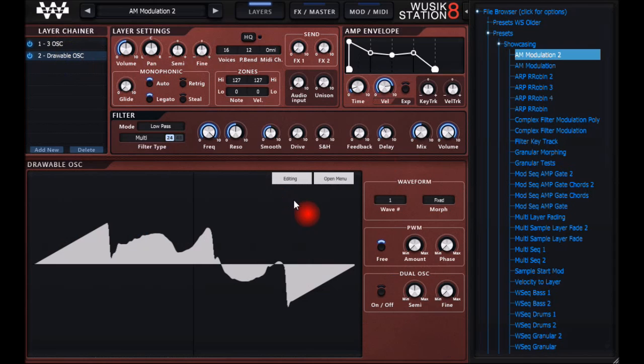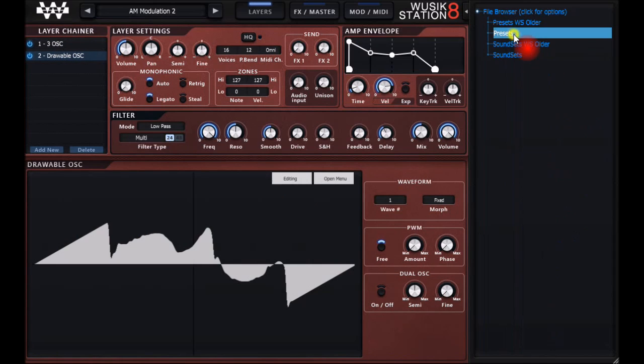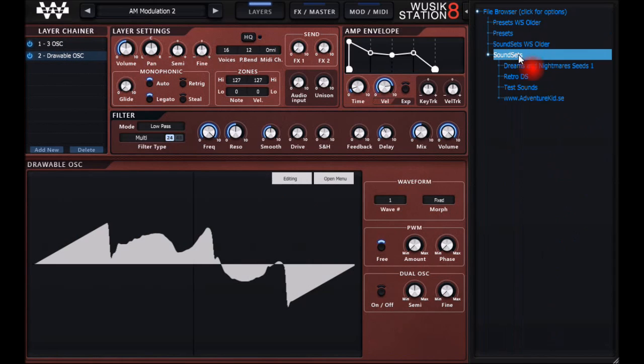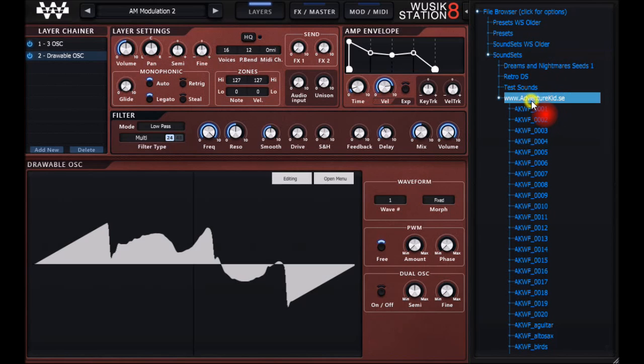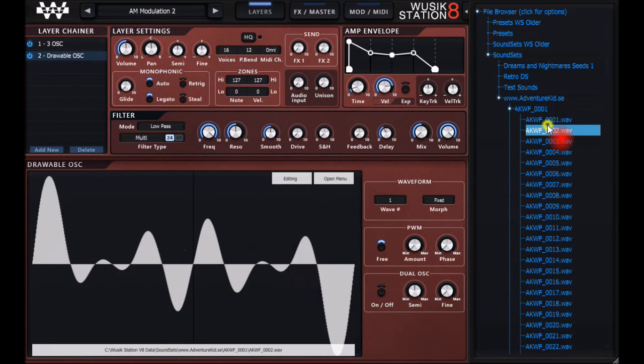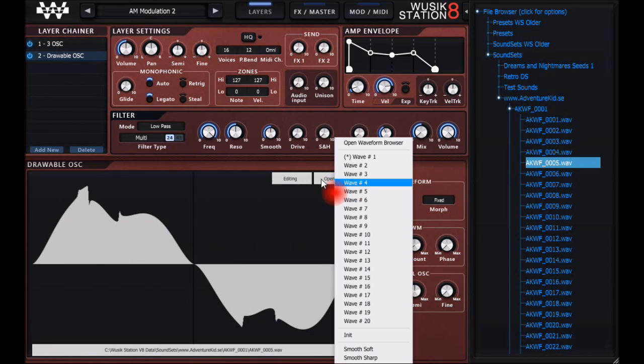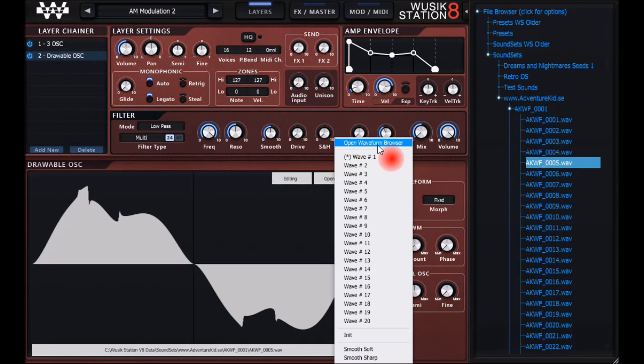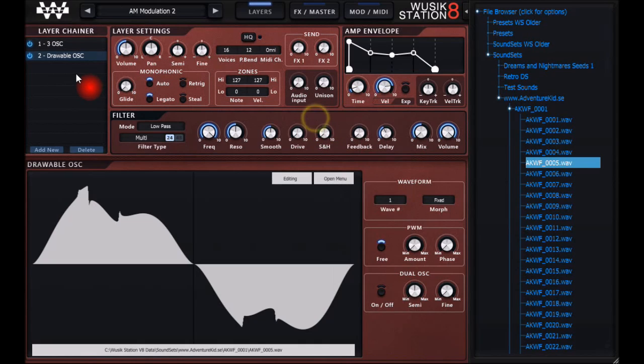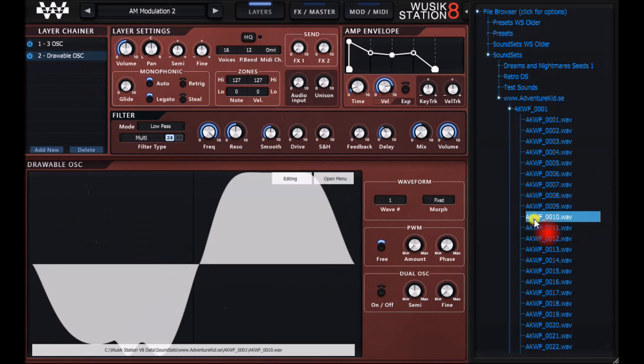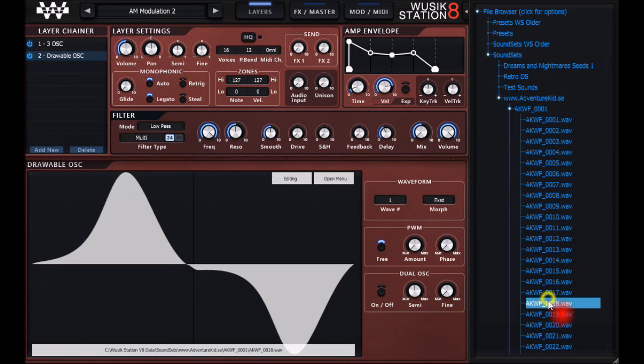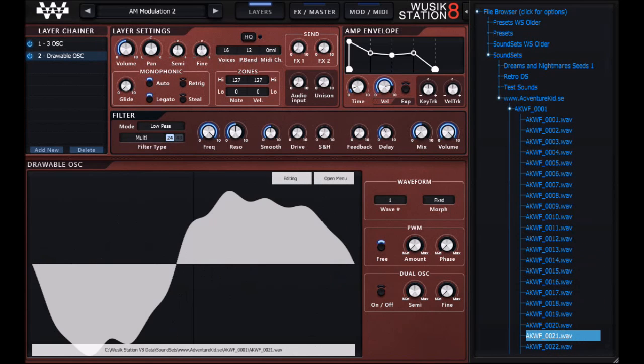You can also load wave files. If I go here on sound sets, I have, let's say, the Adventure Kids waveforms. I can load directly to a slot, or I can use the waveform browser. This is for the draw wave oscillator. So it's very handy.